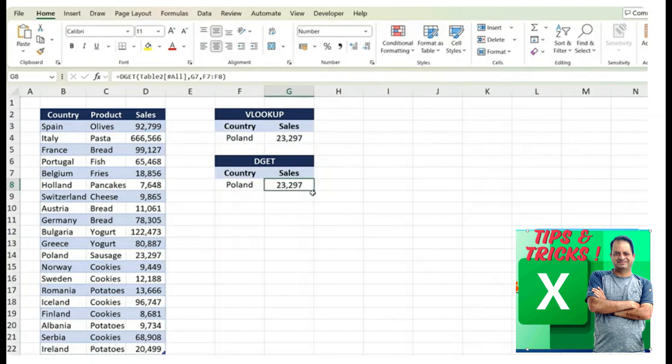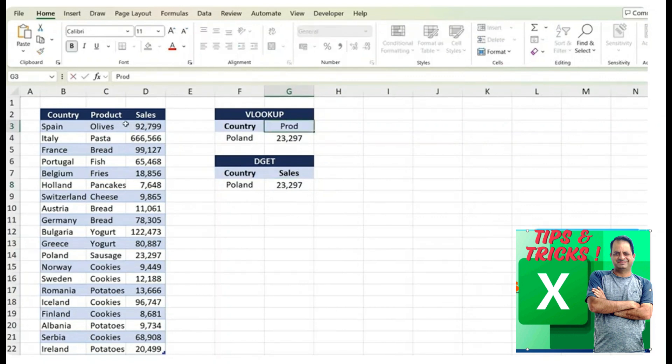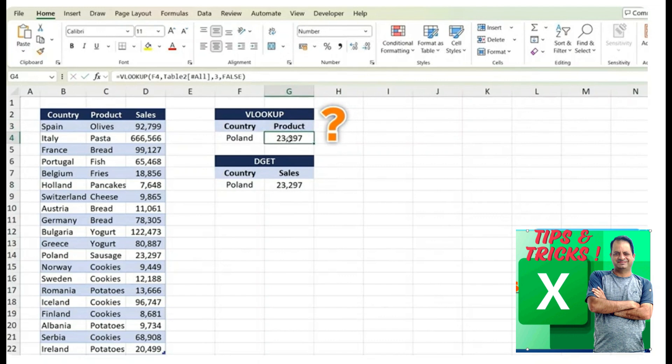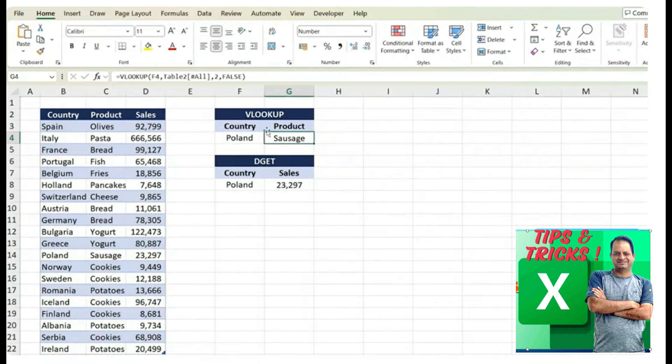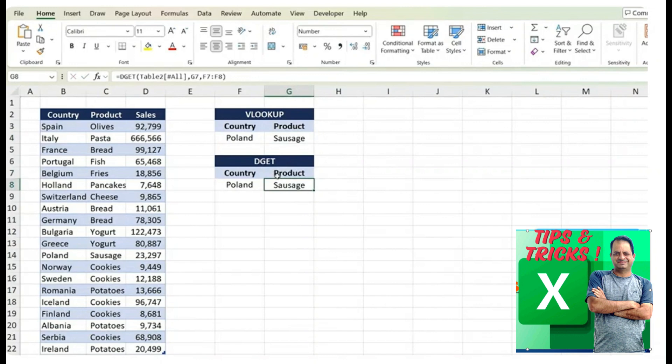The nice thing here is that the DGET function is dynamic. With VLOOKUP, if you decide to switch this to product, you'll notice that nothing actually changes just because we manually have to put in the column number three which we would then need to change to number two. Instead with the DGET function, I can change that to the product and you'll see how it automatically updates to sausage.